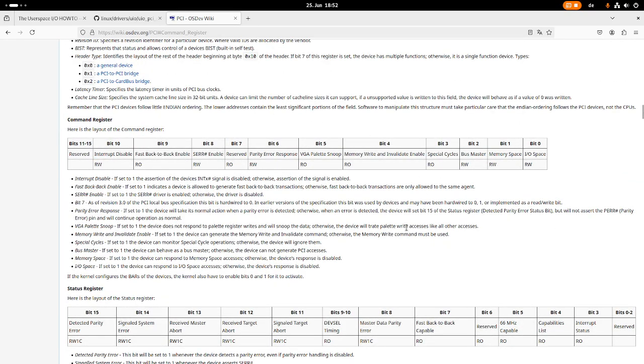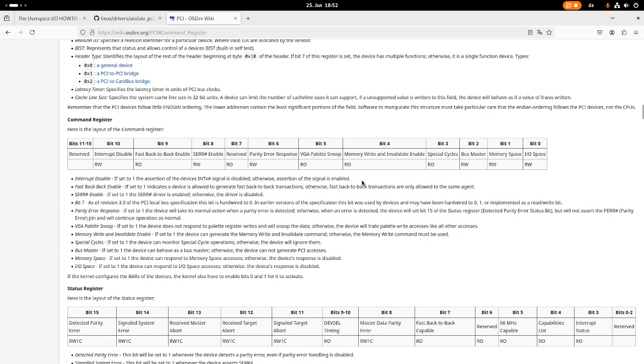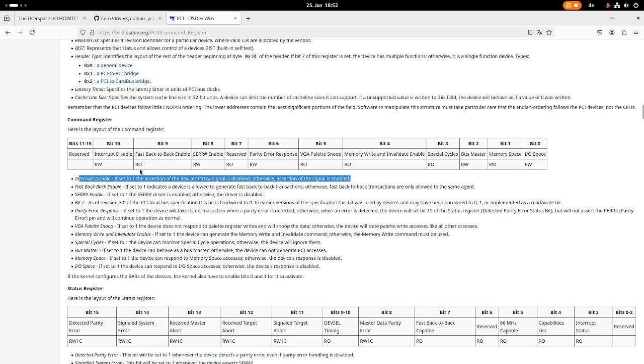It's part of the configuration space and here you can see this bit. Over the command register we can enable the IOSpace, the memory space and the busmaster of a PCI device. And bit 10 here is the interrupt disable bit. If we set this bit to 1, interrupt signal is disabled. Otherwise assertion of the signal is enabled.